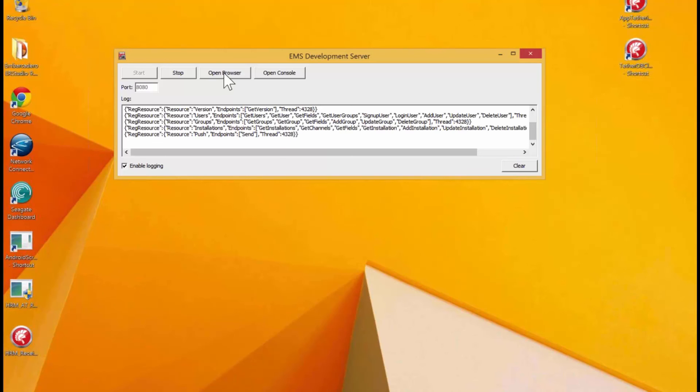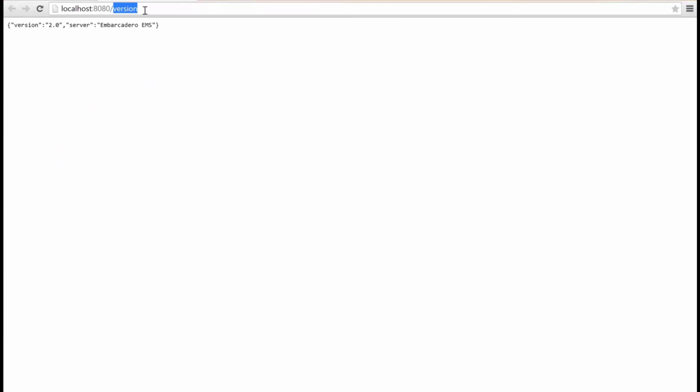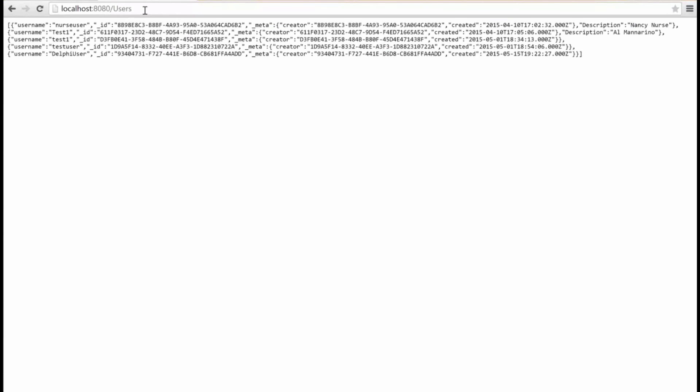We can call these endpoints from a browser. So, if I open up a browser, by default, it says do the version endpoint. Instead of version, I can ask for users. And, here's all the users that I got registered.